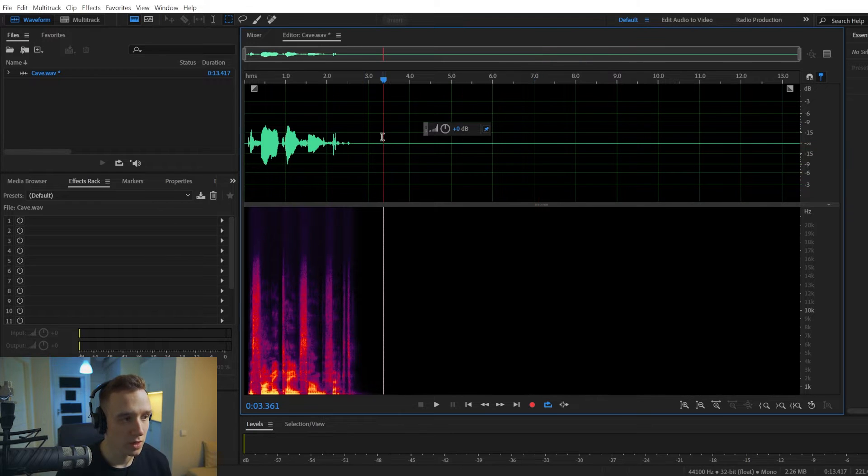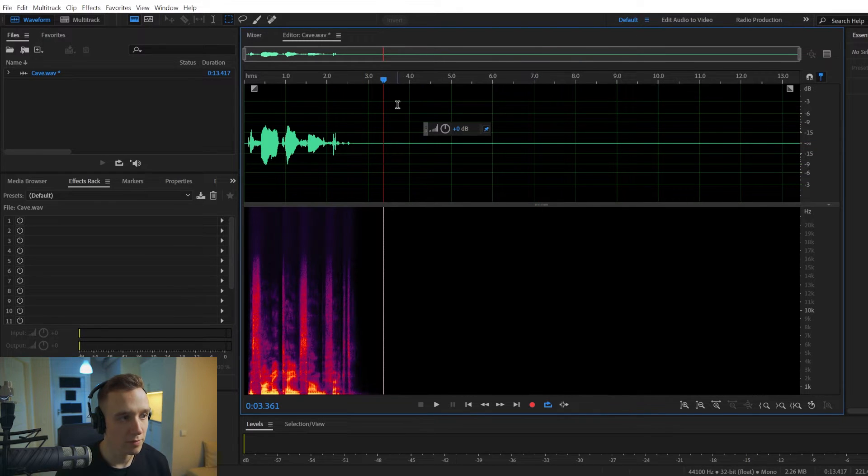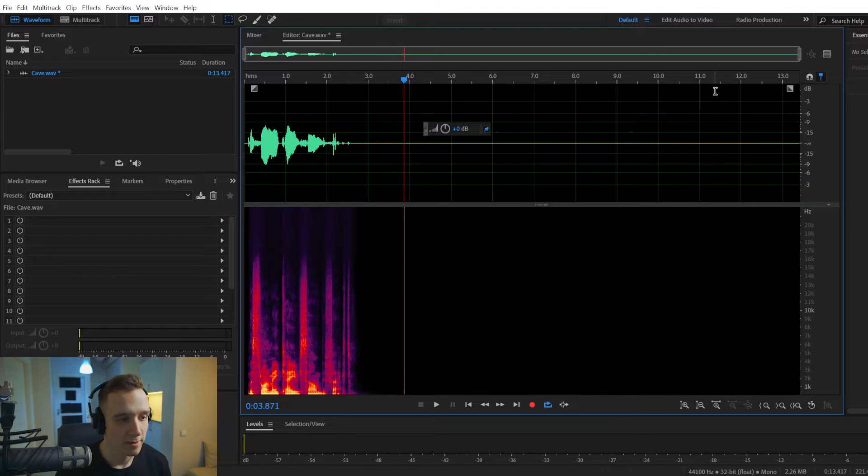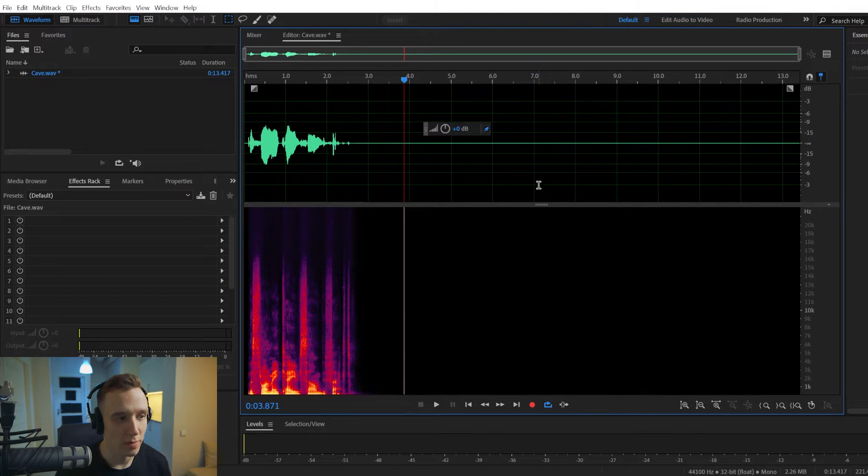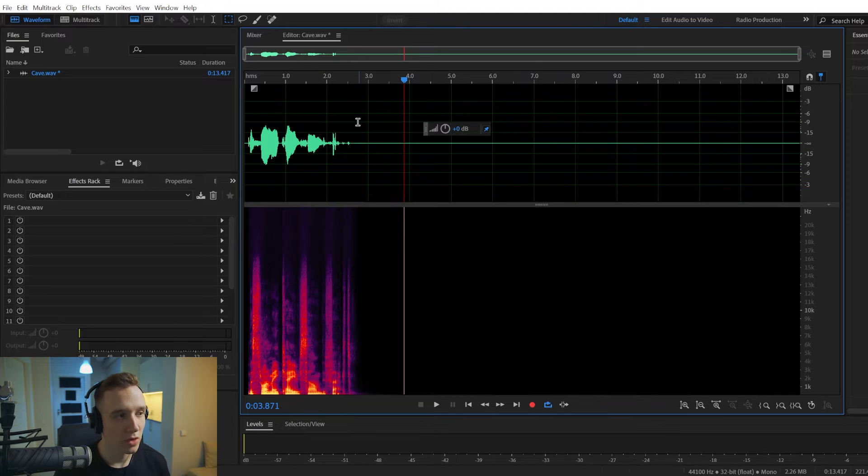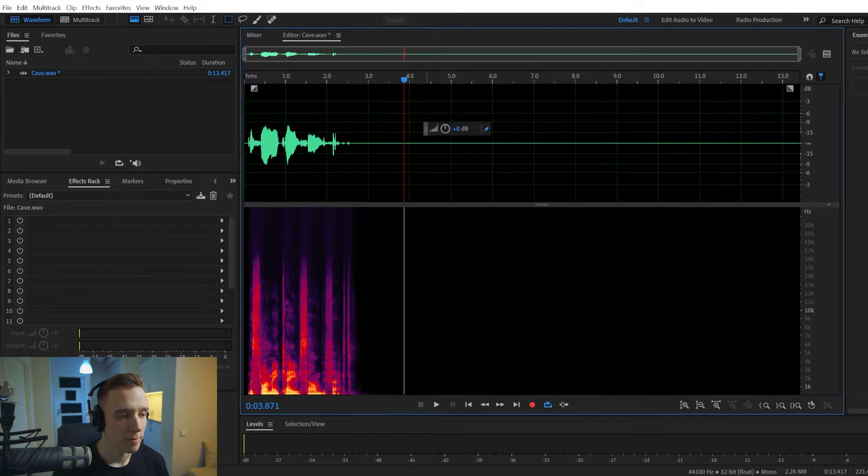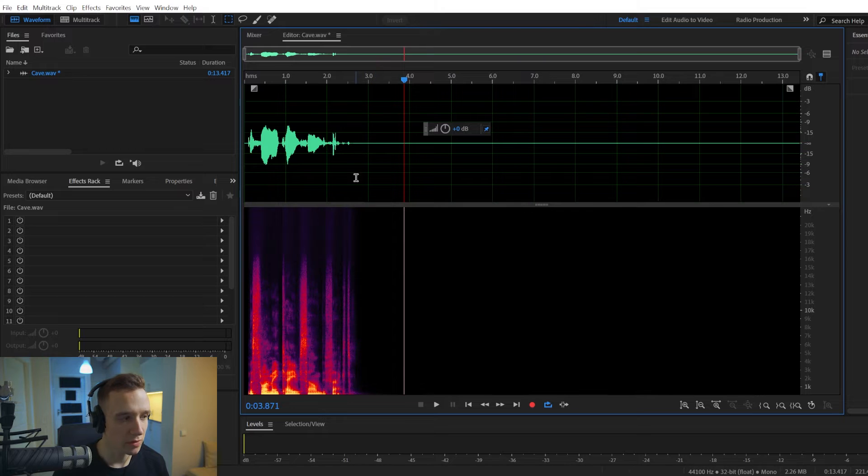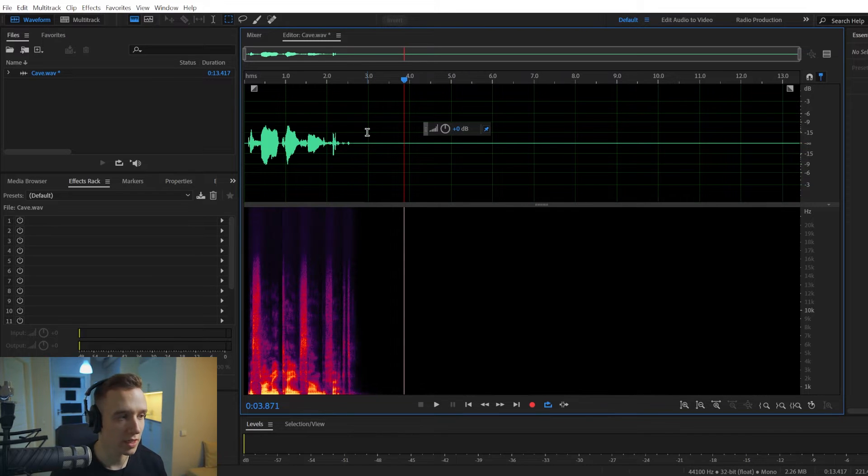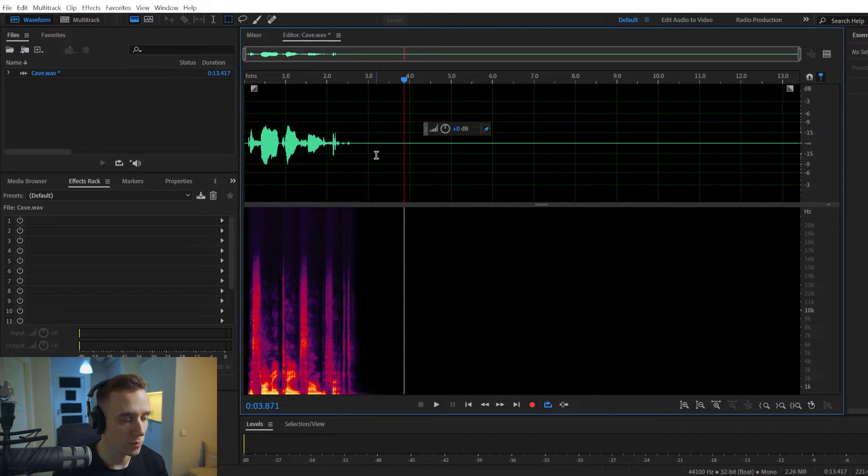So first of all, make sure you have some room space in the quiet part of your track because we are going to be applying reverb and you need to have some space so your audio doesn't truncate abruptly. You'll see in the end why we need that.